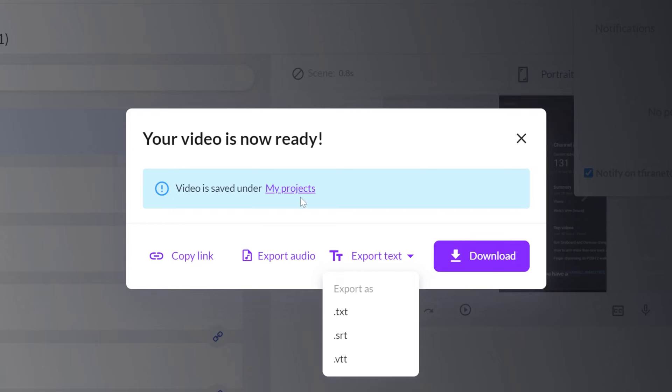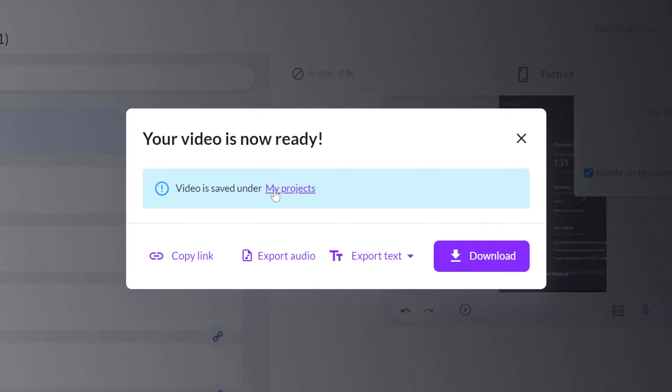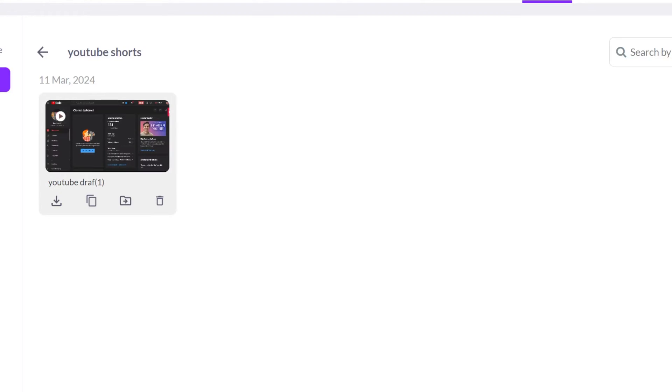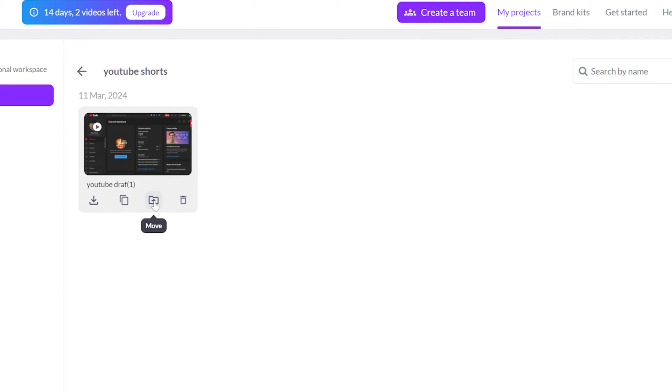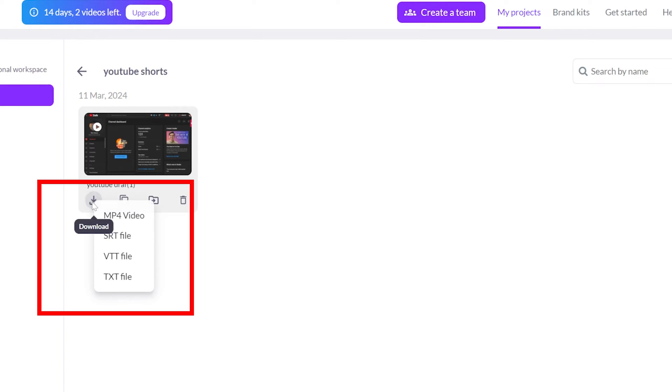If you ever make changes to the video, you'll need to export it again. But if you just want to download it after you've exported it, you can go to My Project, find the project you want to download, and click on the Download icon.